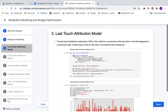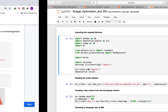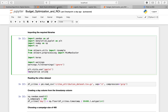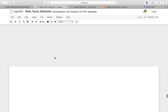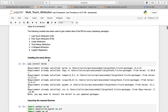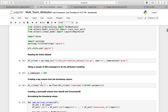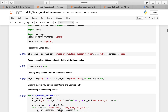Moving on to the last-touch attribution model: it gives 100% of the credit for a conversion to the last click or visit that happened in a conversion path. If there was no click or visit, then it will credit the last impression. We start with first installing Keras, then importing the required libraries, and then reading the Criteo dataset as a dataframe.